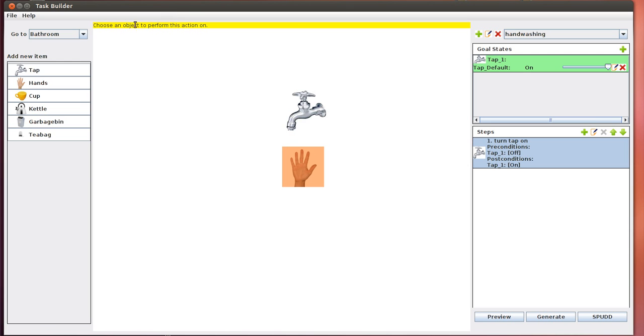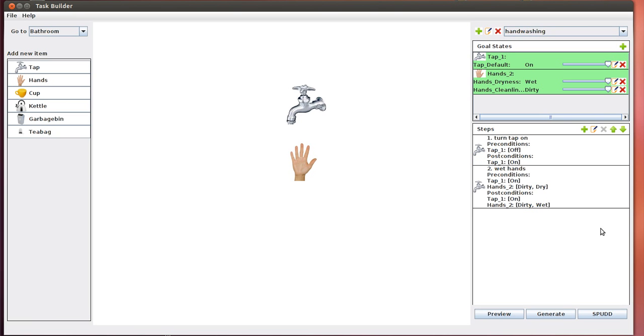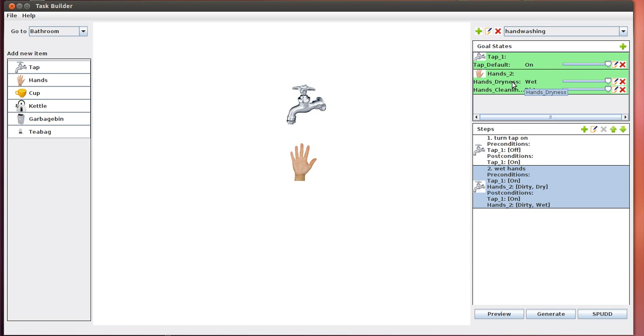Now we need to choose the object that the wetting action acts on. All the possible objects that it can act on will be highlighted in red. In this case, we only have hands, so hands is highlighted in red. We click on hands and now we've generated the second step. As you see here, the preconditions and post conditions are automatically generated as well. Goal states are also automatically generated. The fact that the hand is now wet is what we want in the end, so we leave it as it is.